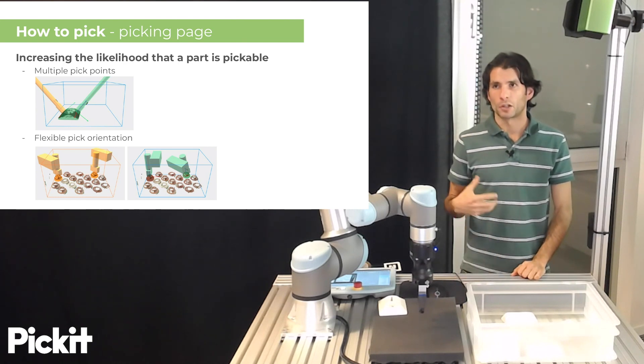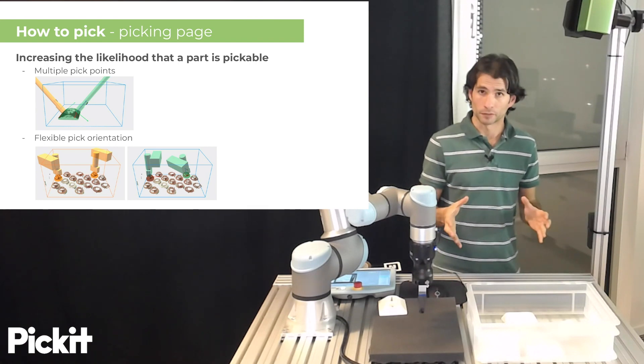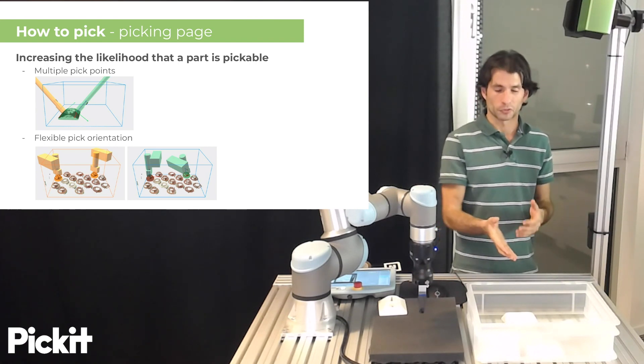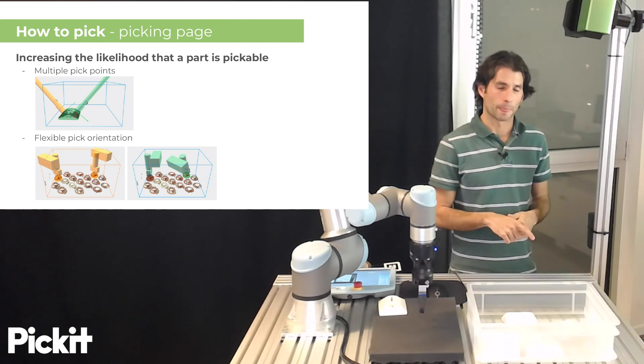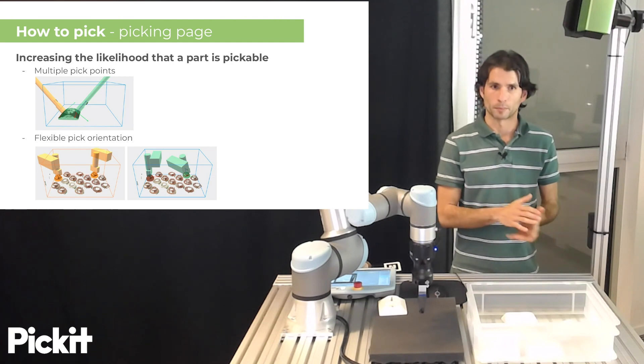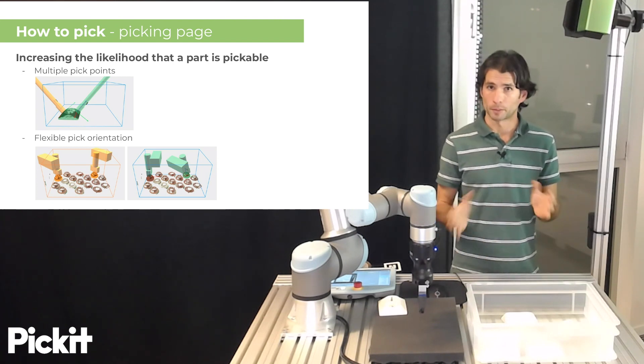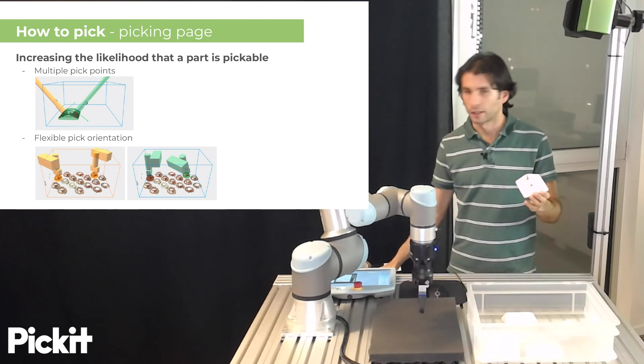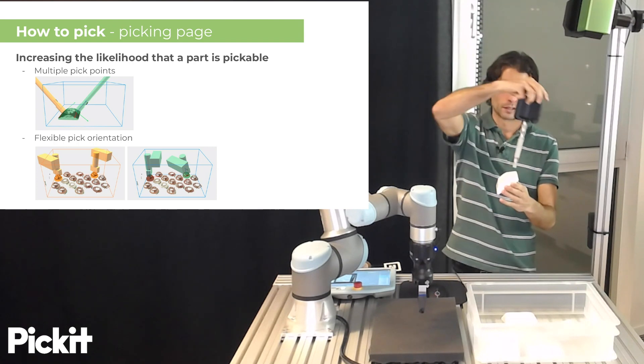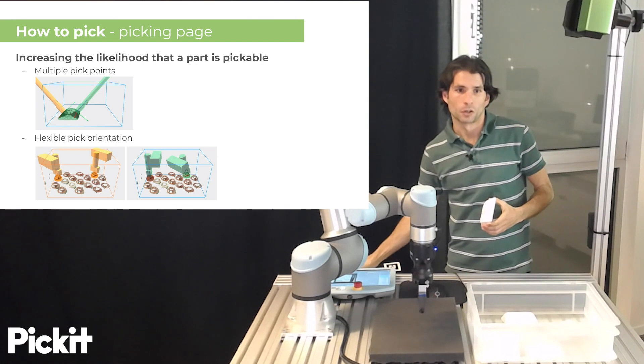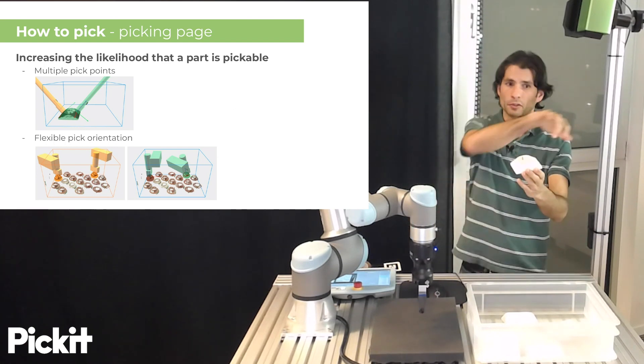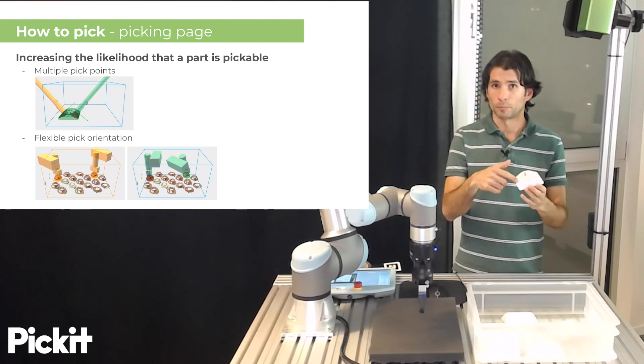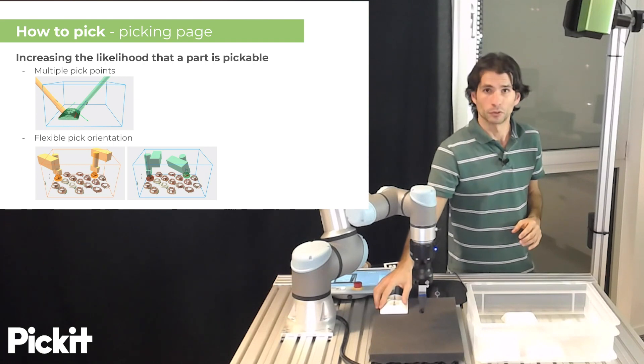So it can often be the case that Pickett can detect an object but for some reason it's not pickable. So to increase the likelihood that a part is pickable, there's two things that we recommend doing when you specify your part. One is to use multiple pick points. So if it makes sense for your part and for your tool, you should specify as many as makes sense. Here we have an example where of the two possible pick points on the top of the socket, one is not good because if we would pick the part from there we would collide with the bin. But the other one is clear for picking, which is definitely a good choice.